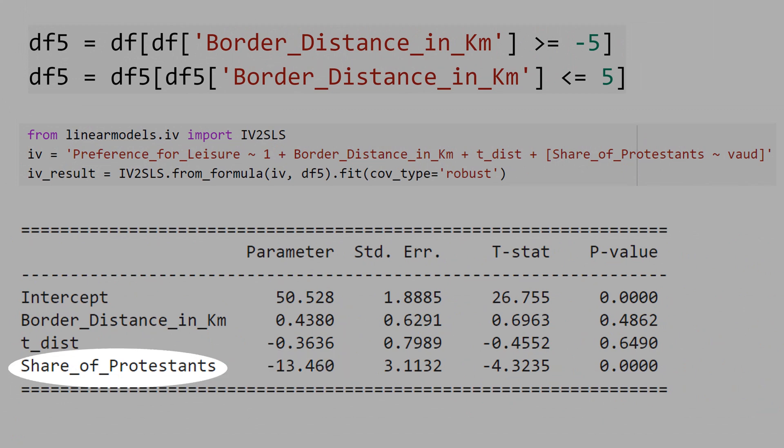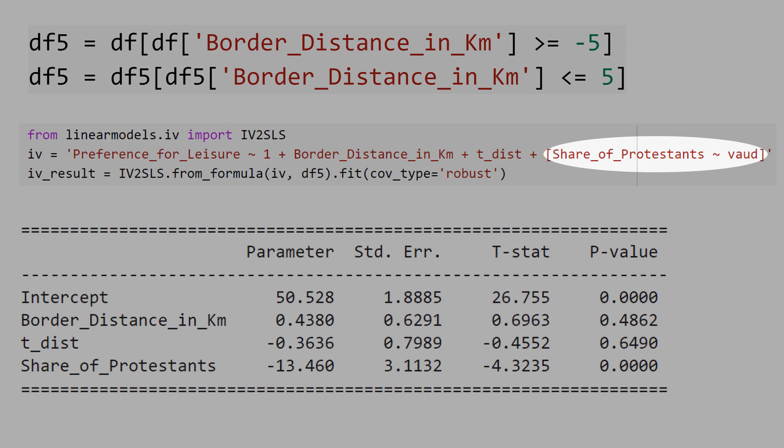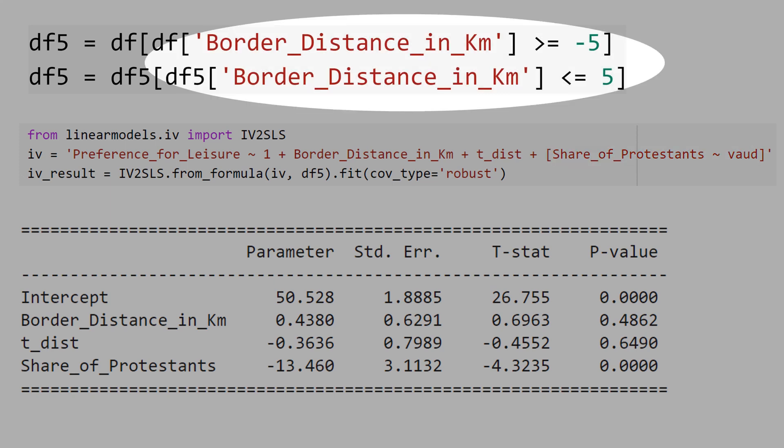The share of Protestants varies from 0 to 1. If you think that a region 100% Catholic becomes 100% Protestant, this will decrease by 13% the preference for leisure. Note that what you call Fuzzy Regression Discontinuity is just the IV estimation with some sample restriction.